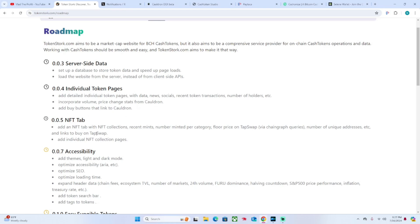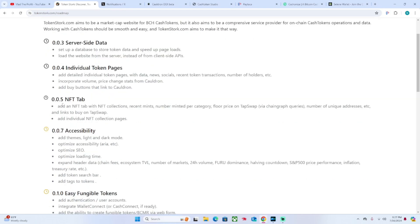They also have a 0.5 version where they want to add an NFT tab with NFT collections, recent mints, number minted per category, floor price on TapSwap, number of unique addresses, etc., and links to buy on TapSwap.